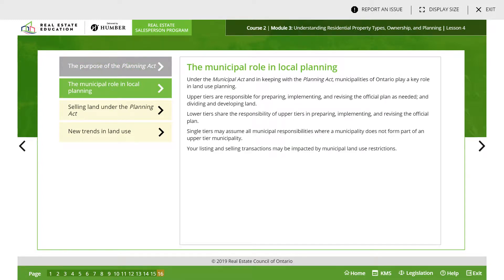Under the Municipal Act and in keeping with the Planning Act, municipalities in Ontario play a key role in land use planning. Upper tier municipalities are responsible for preparing, implementing, and revising the Official Plan as needed. Lower tier municipalities share this responsibility. Single tier municipalities may assume all municipal responsibilities where a municipality does not form part of an upper tier municipality. Listing and selling transactions may be impacted by municipal land use restrictions.